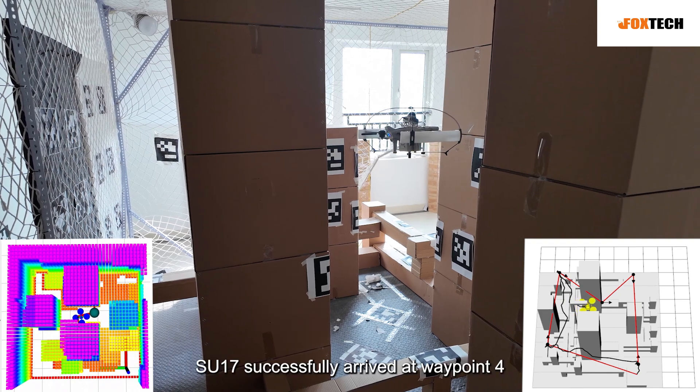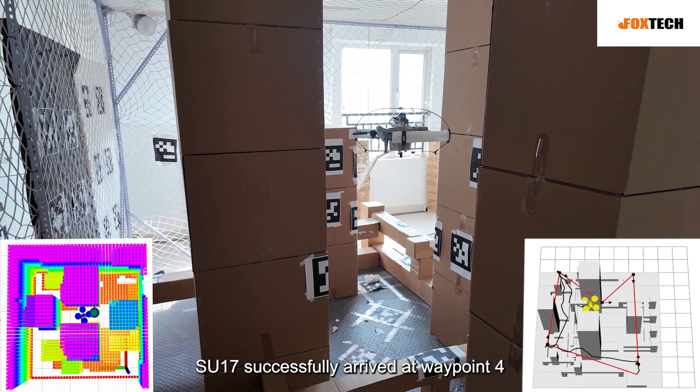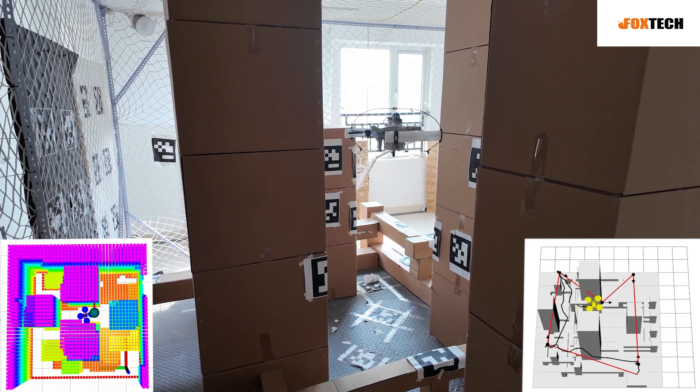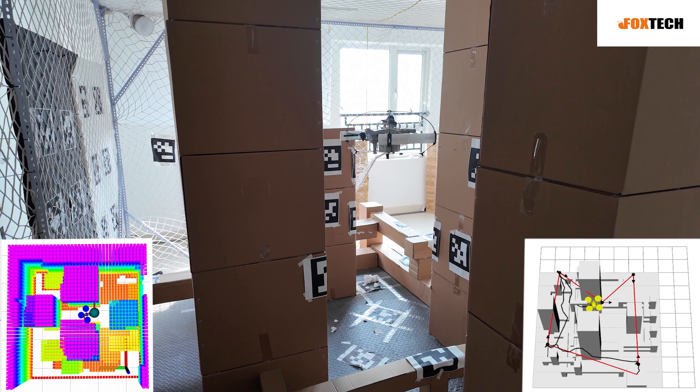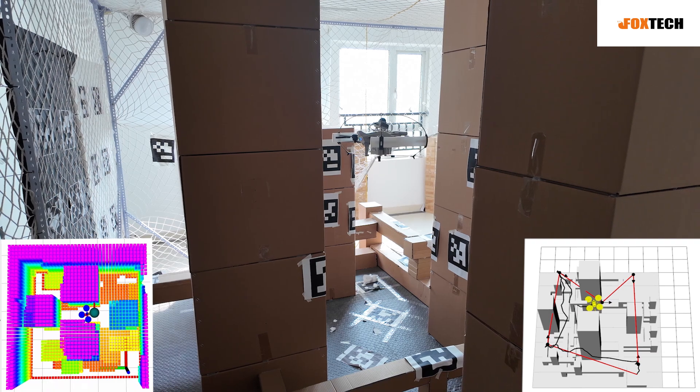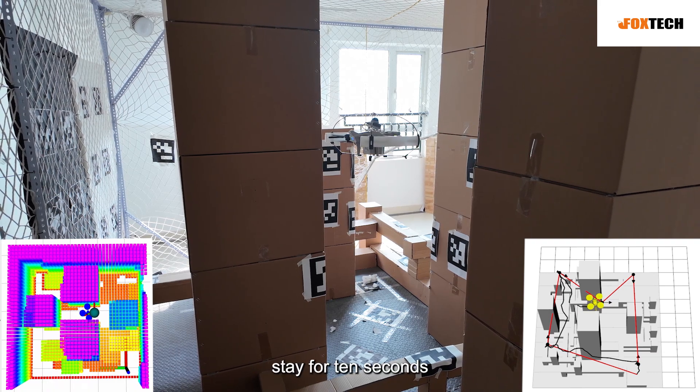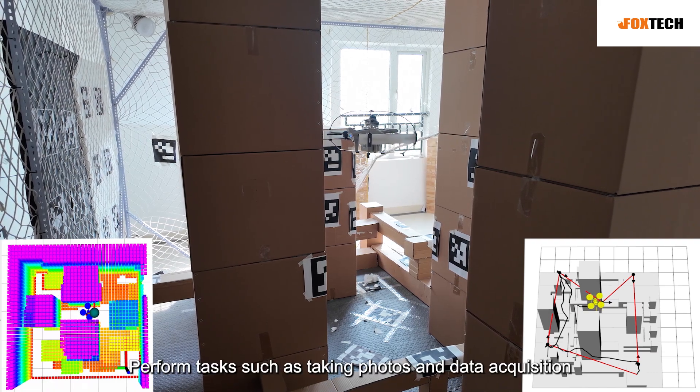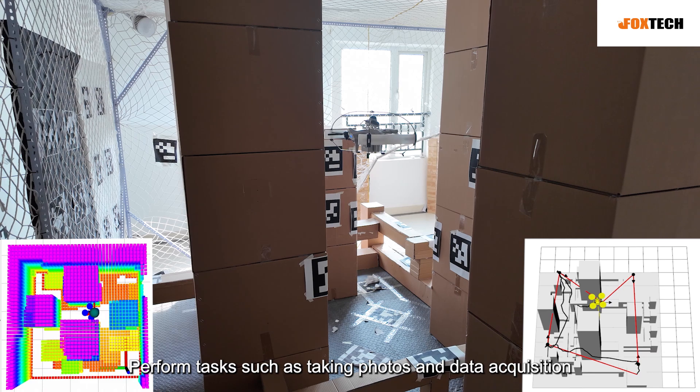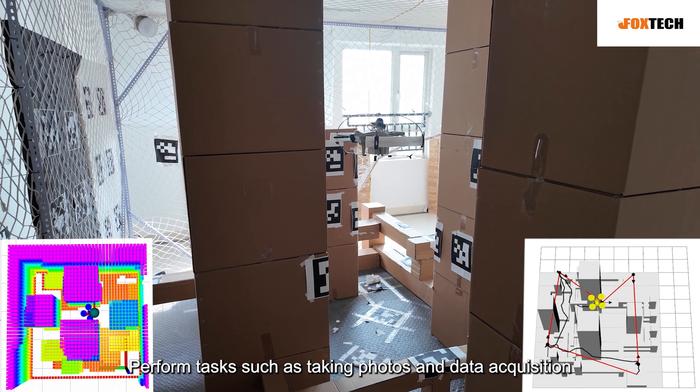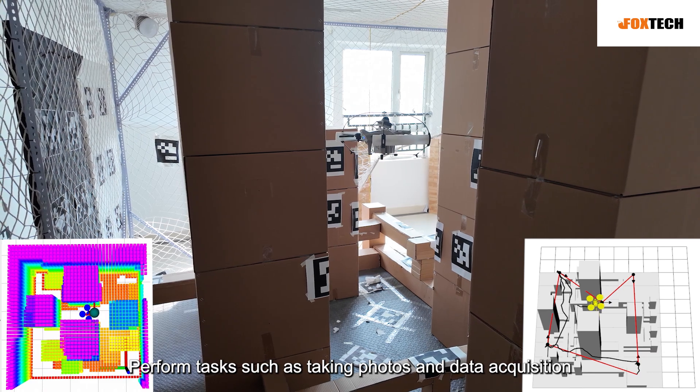Successfully arrived at waypoint 4. Stay for 10 seconds. Perform tasks such as taking photos and data acquisition.